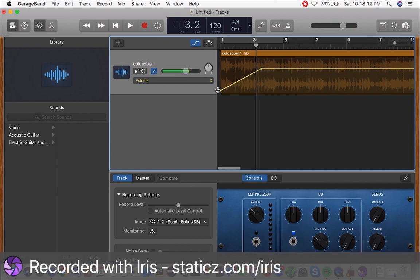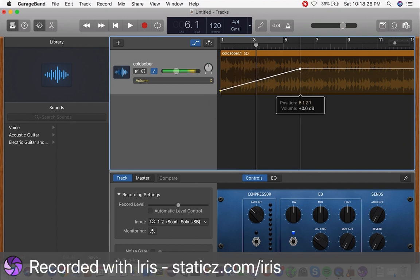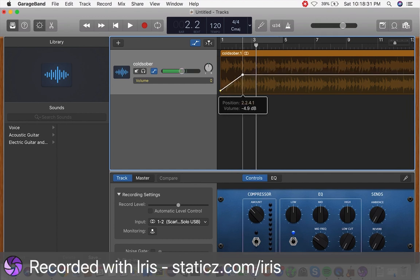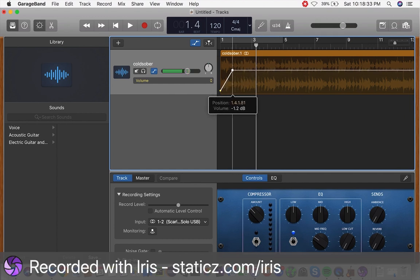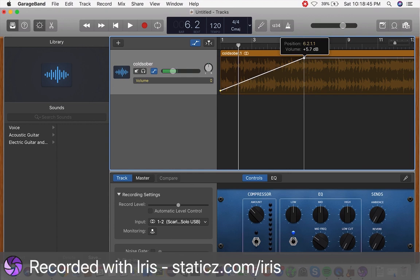If you want to control the duration of the fading — say you want it to fade in slower or much faster — you can simply take the second circle and drag it either left or right. If you want it to fade in really fast, drag it close to the start. Let's click play and demonstrate — that's how it sounds when it fades in really quickly. If you want it to fade in slowly, drag the second circle further to the right.